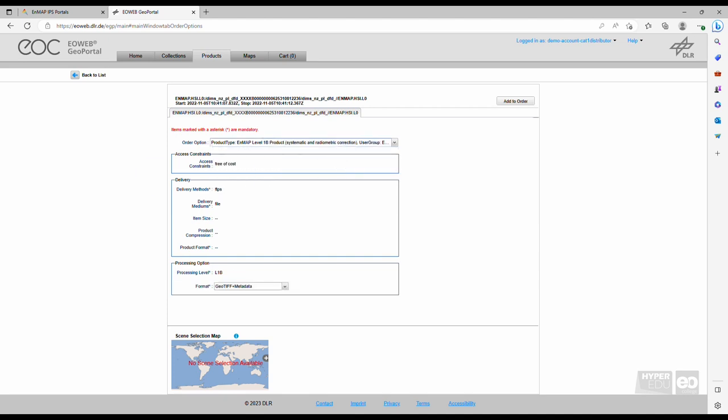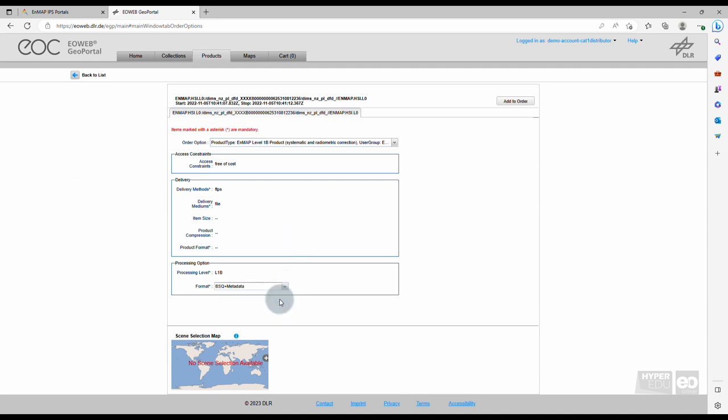Followingly, you can select product format, the projection, and other parameters, depending on your use case. All data fields hold standard values. If you like, you can edit them. Click on Add to order to close the product selections.